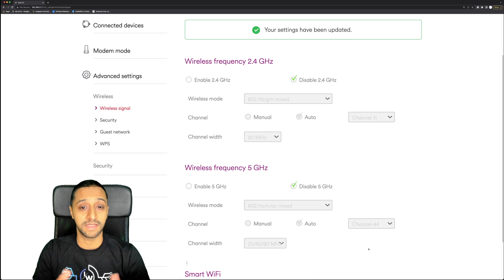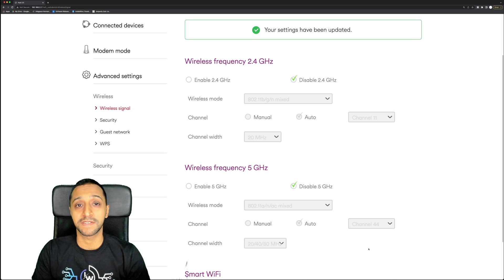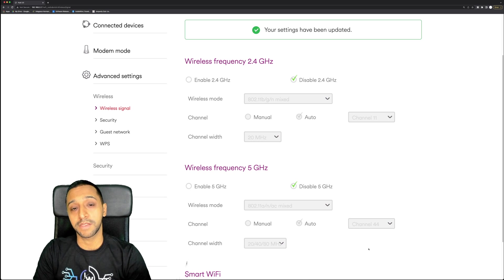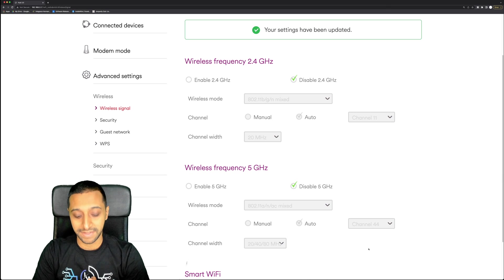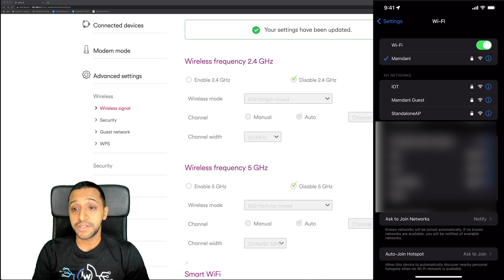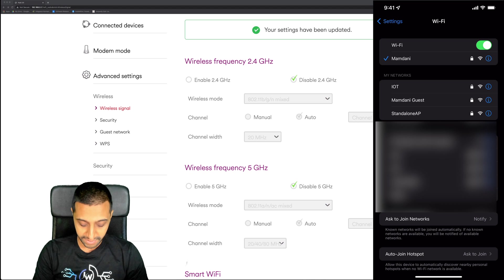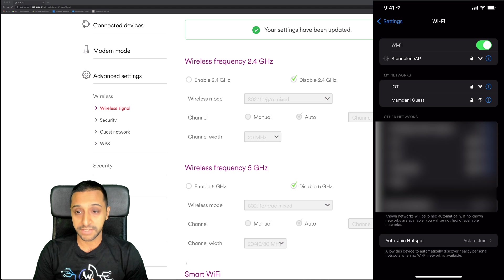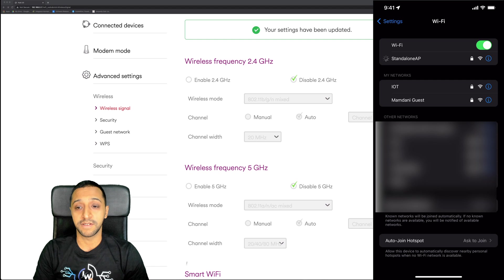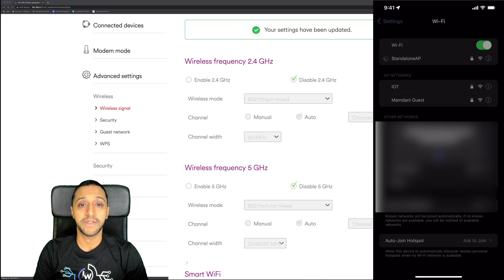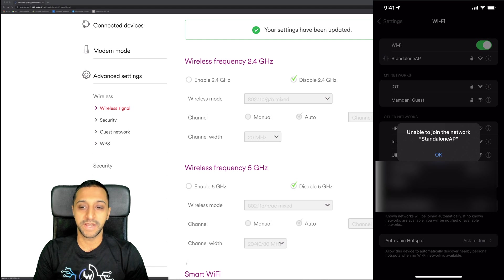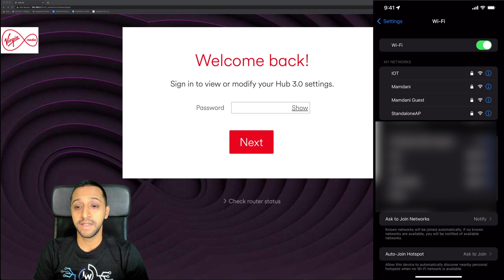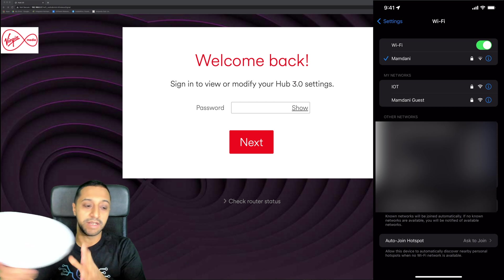I'm also going to at this point quickly unplug the access point so you can see that there's no WiFi called standalone AP, and then I'm going to plug the WiFi access point back in. You can see just there that the standalone AP is there, but if I try and connect to it, it's not going to be able to connect because there is no SSID available. Eventually after a few minutes it will disappear.